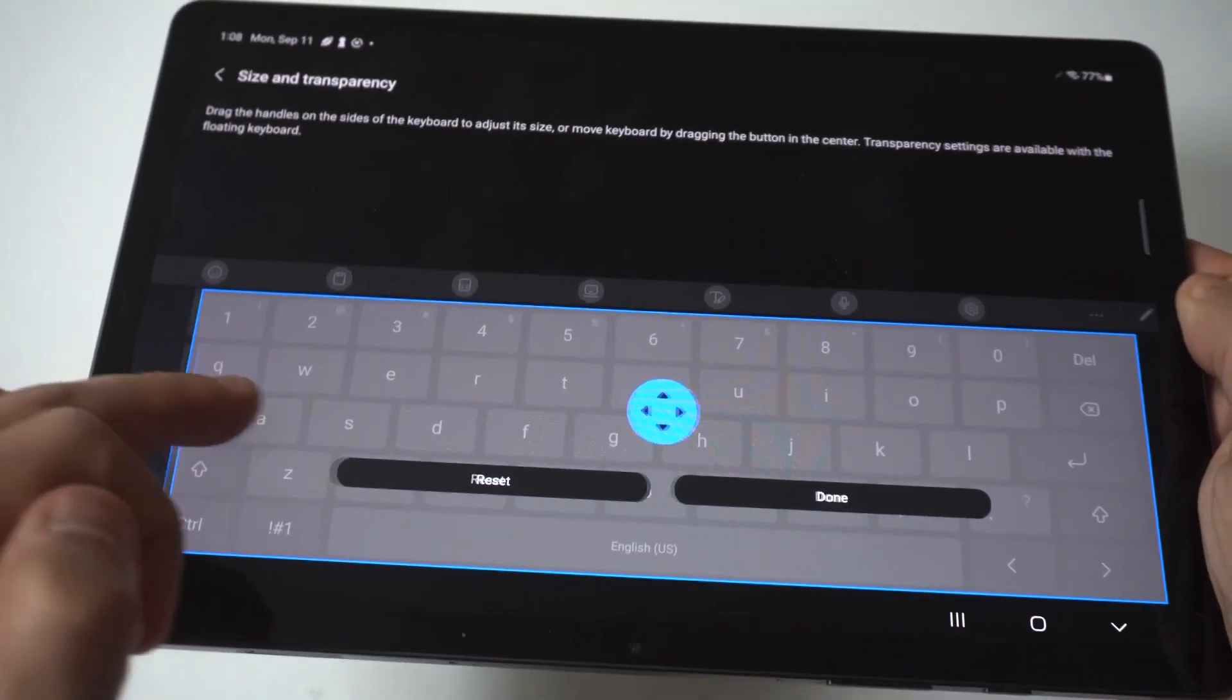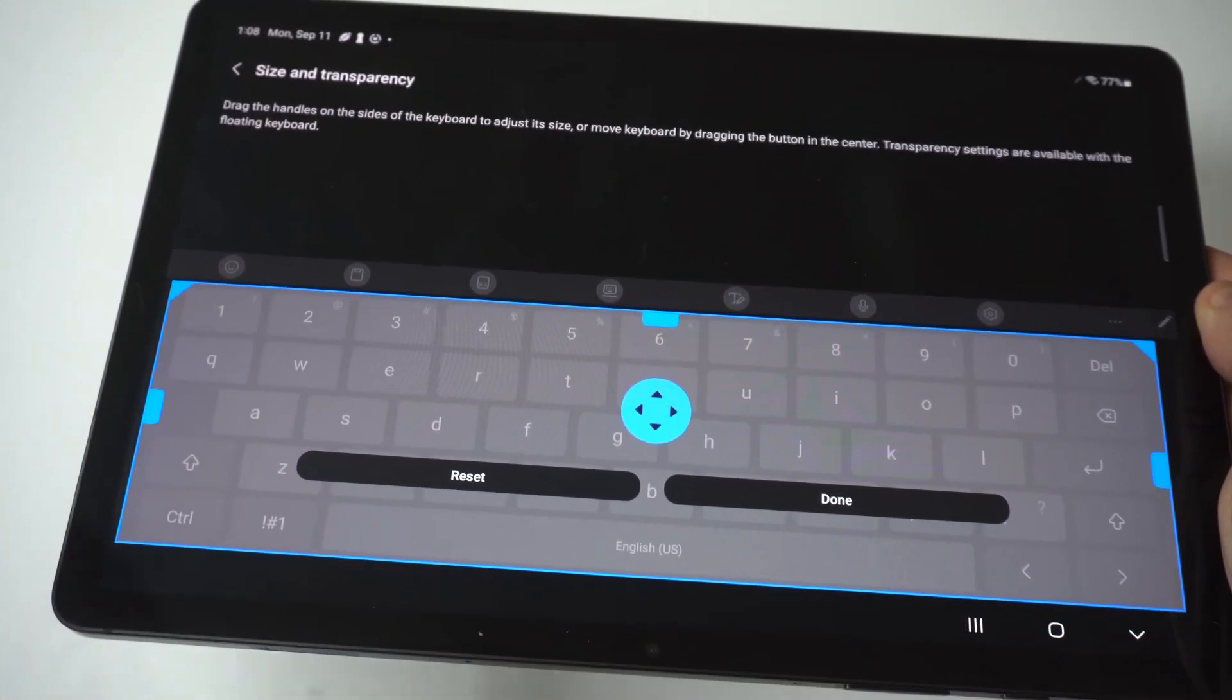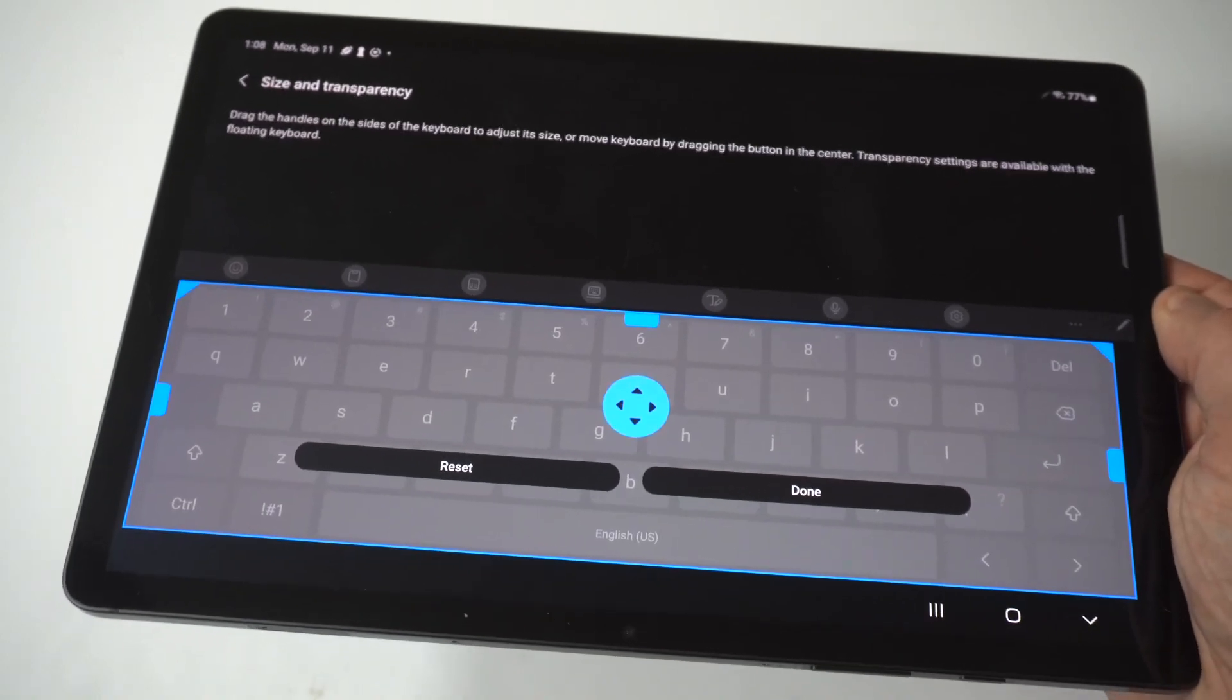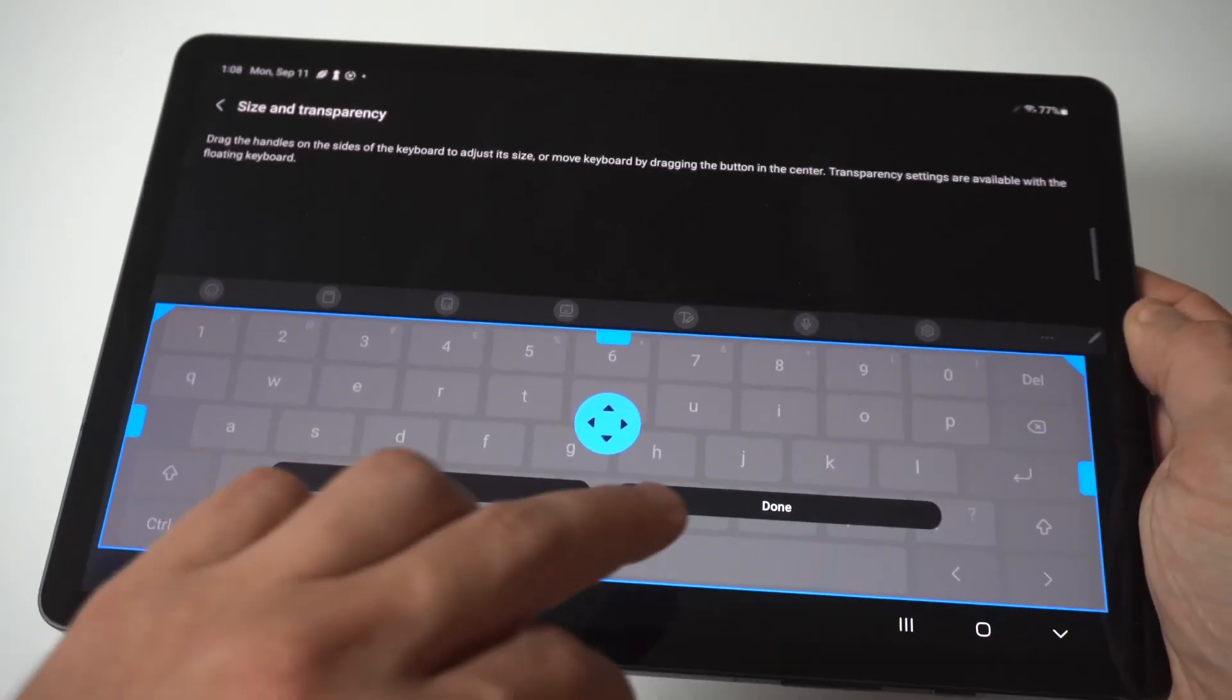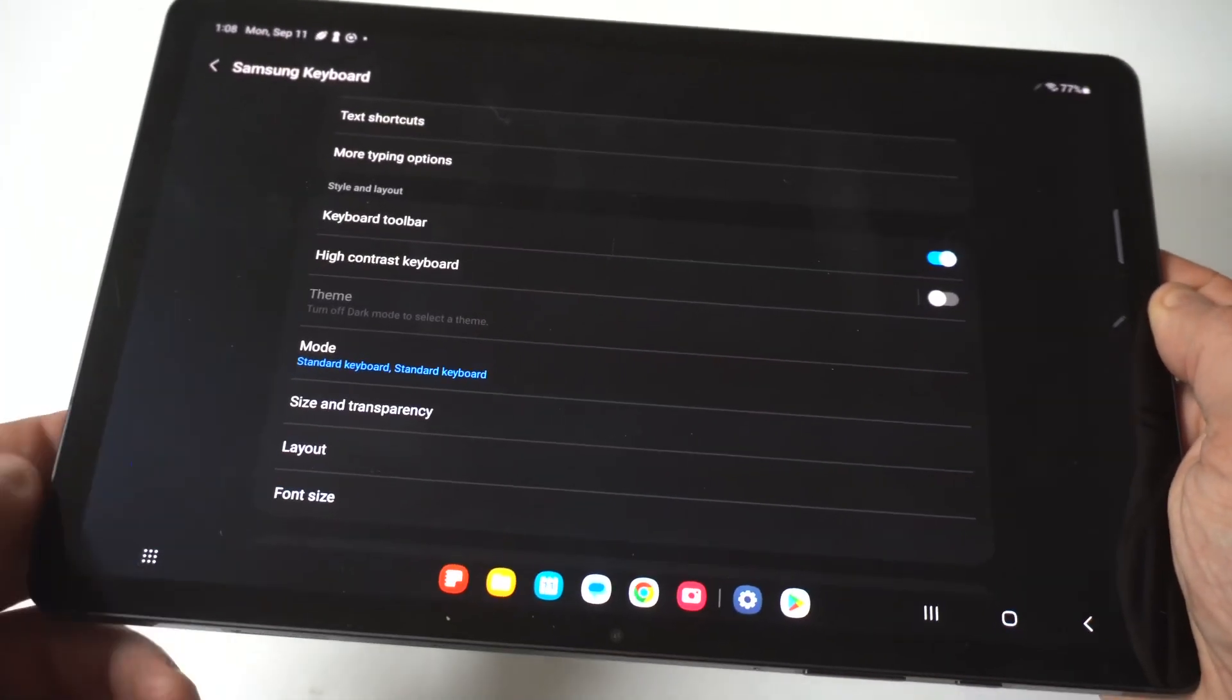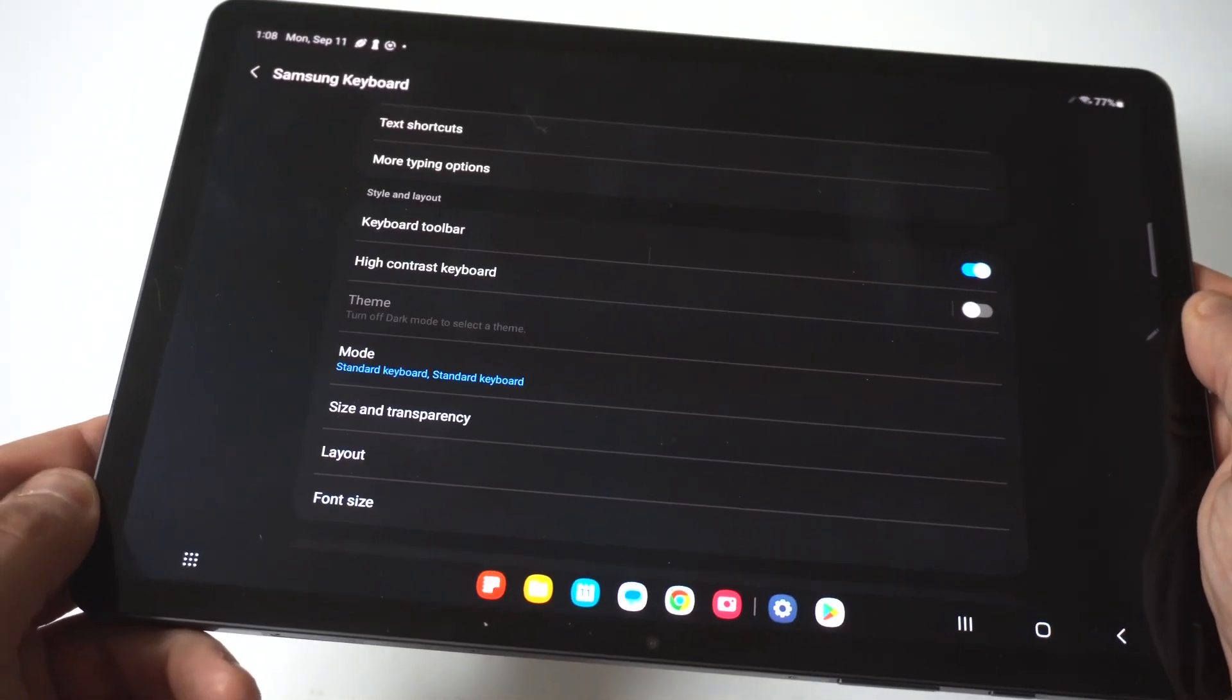Basically when you do this, it's going to have this blue tint going over it in gray, and this is where you can adjust it so you can make it a little bit bigger, a little bit smaller if you want, and then you click done.